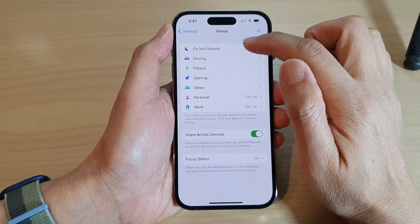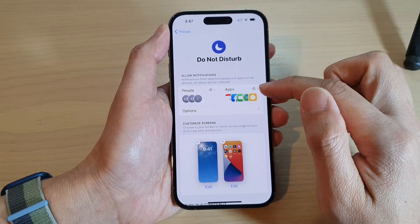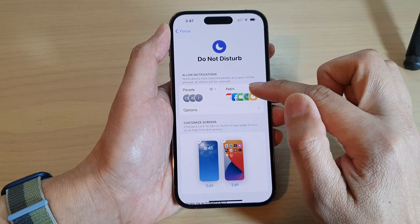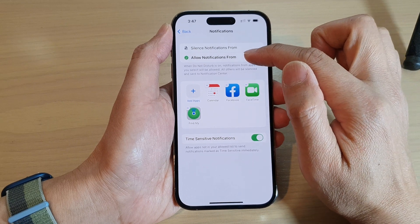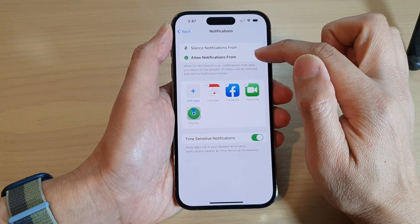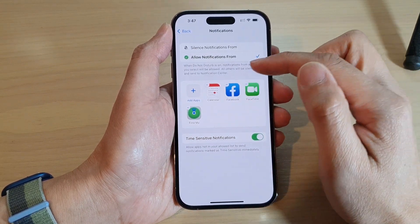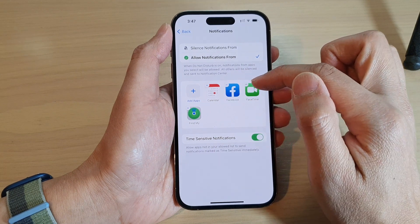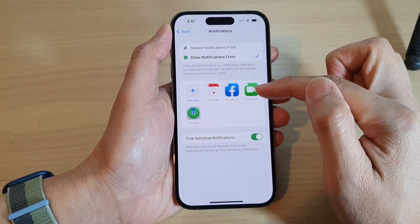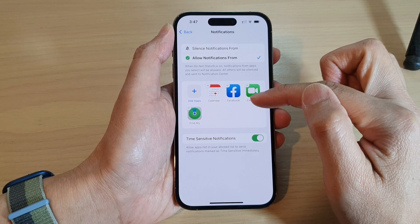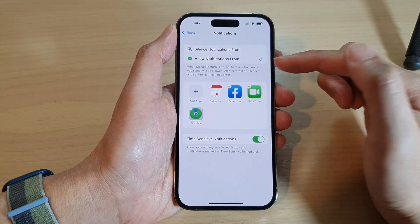In Focus, tap on Do Not Disturb. In here, tap on Apps and then tap on Allowed Notifications From. Currently on my device I have Calendar, Facebook, FaceTime, and Find My. These apps are allowed to send me notifications when Do Not Disturb is turned on.